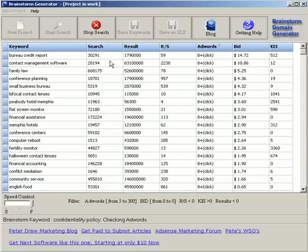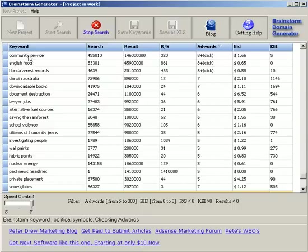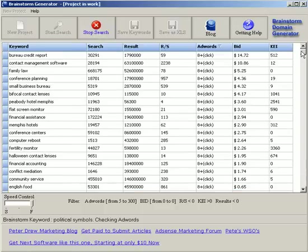What's even better, once the software stops, you can double click on this keyword, the software goes out to Overture and will download every related keyword for that niche. You can save it as, it saves it as a text file straight to the same directory that you have the software installed into.